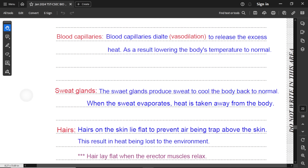Explain two ways in which two different structures in John's skin function to regulate his body temperature while gardening. Since he's in the sun, the mechanisms should reduce his body temperature. First, blood capillaries dilate — this is called vasodilation. The opposite (vasoconstriction) occurs in cold places. When the capillaries dilate, they release excess heat to the environment, and as a result, John's body temperature drops to normal.